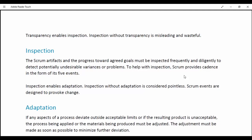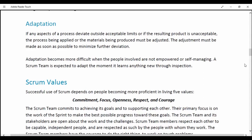Adaptation. If any aspect of the process deviates outside acceptable limits, or if the resulting product is unacceptable, the process being applied or the materials being produced must be adjusted. The adjustment must be made as soon as possible to minimize further deviation. Adaptation becomes more difficult when people involved are not empowered or self-managing. A Scrum team is expected to adapt the moment it learns anything new through inspection.